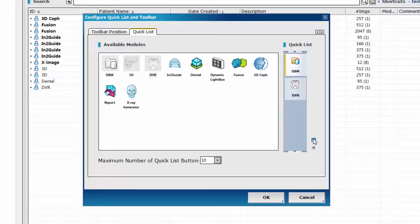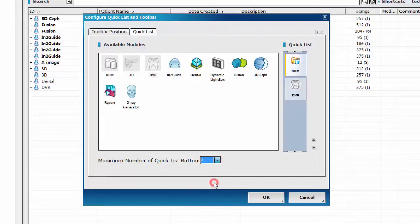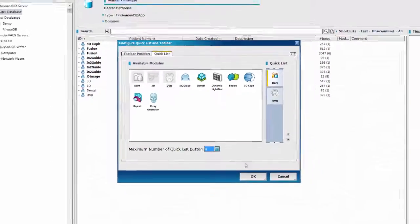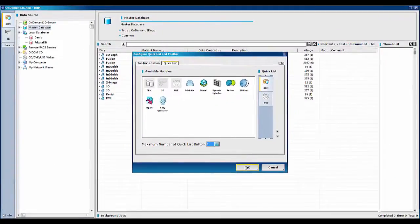Besides, you can also select the maximum number of quicklist buttons to be shown. Press OK and you will see the changes.